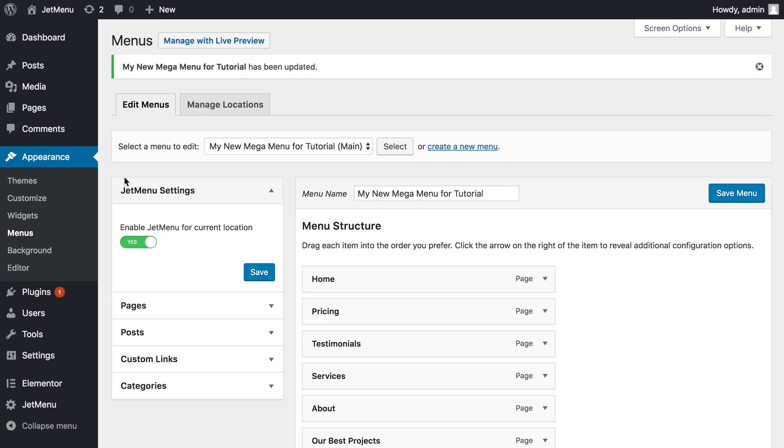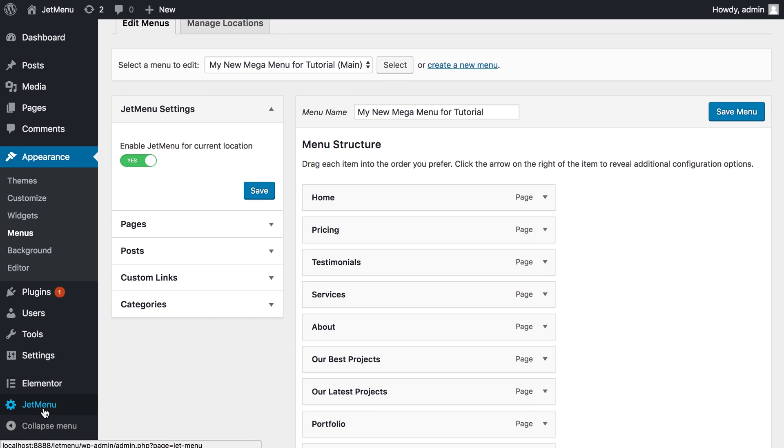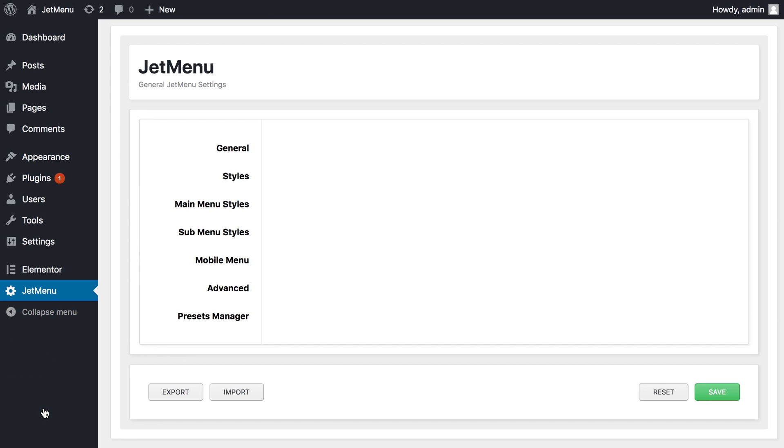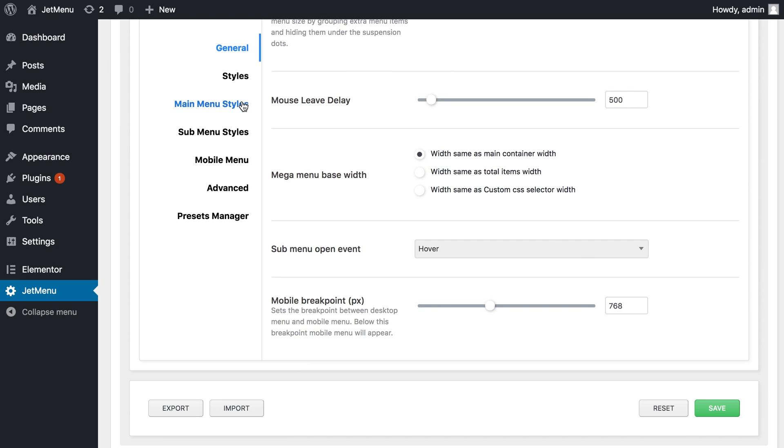On your dashboard if you go to JetMenu you're gonna see general JetMenu settings that include the styling settings and some general settings that allow you to tweak and customize your menu just the way you like.